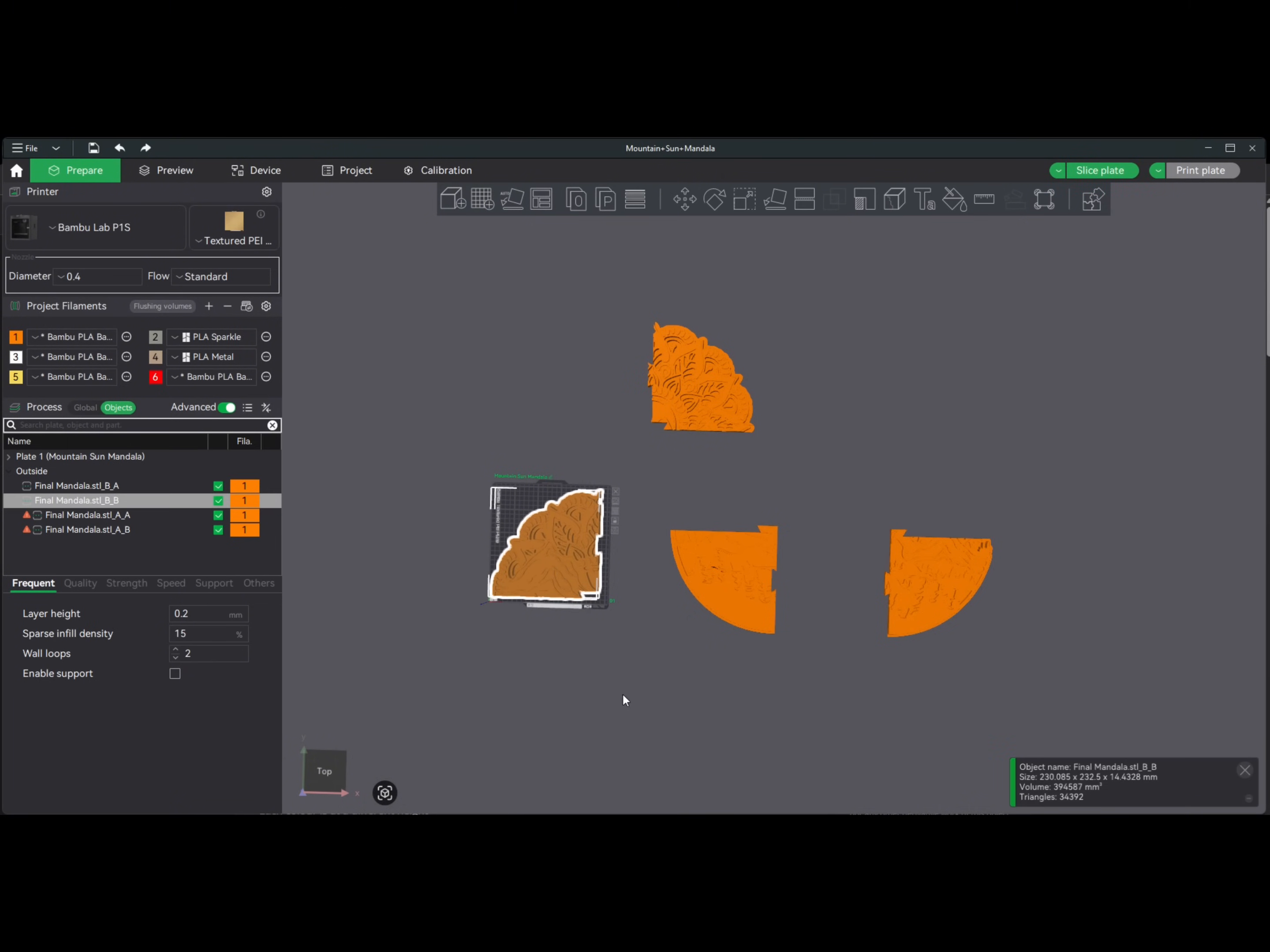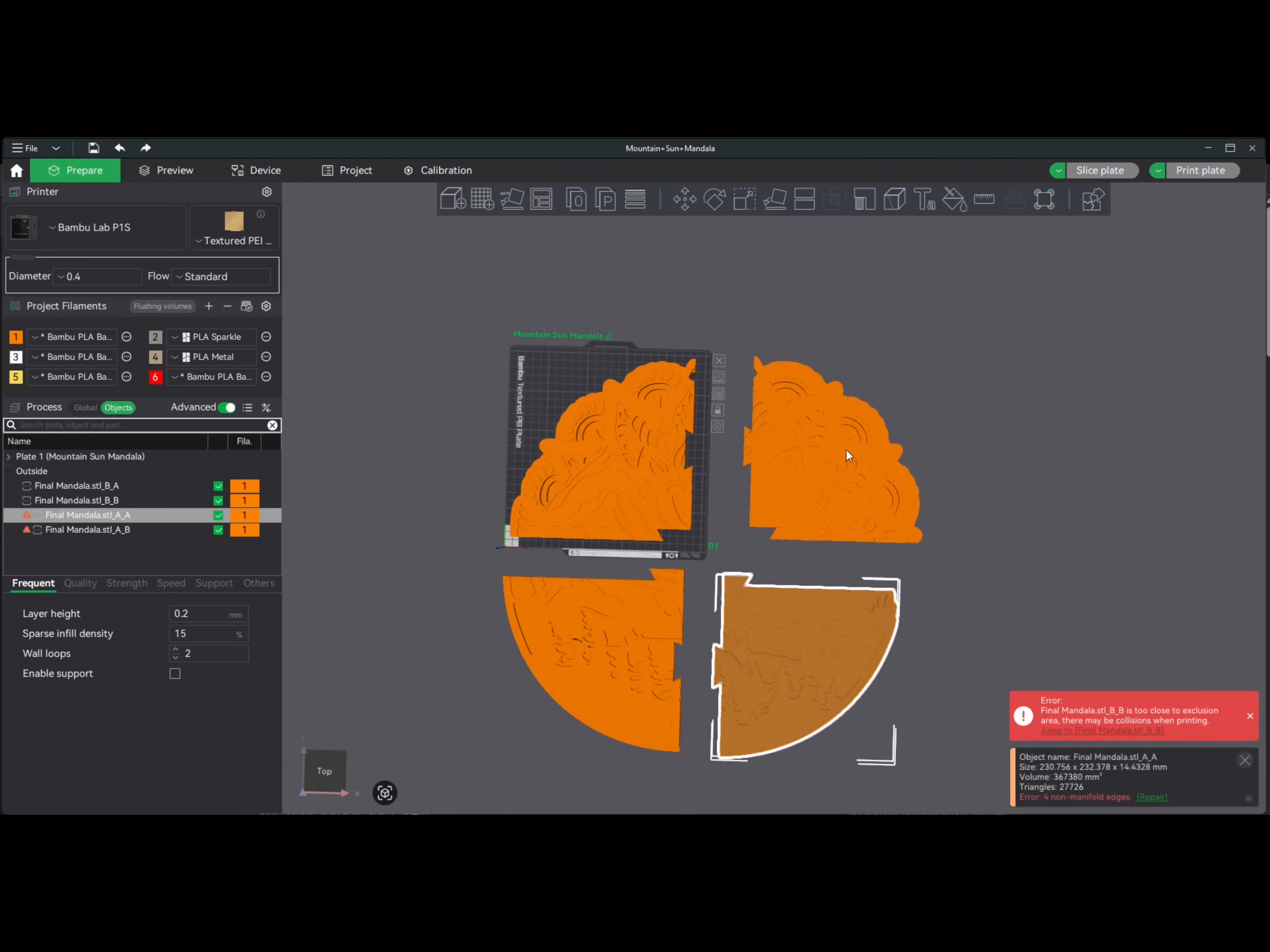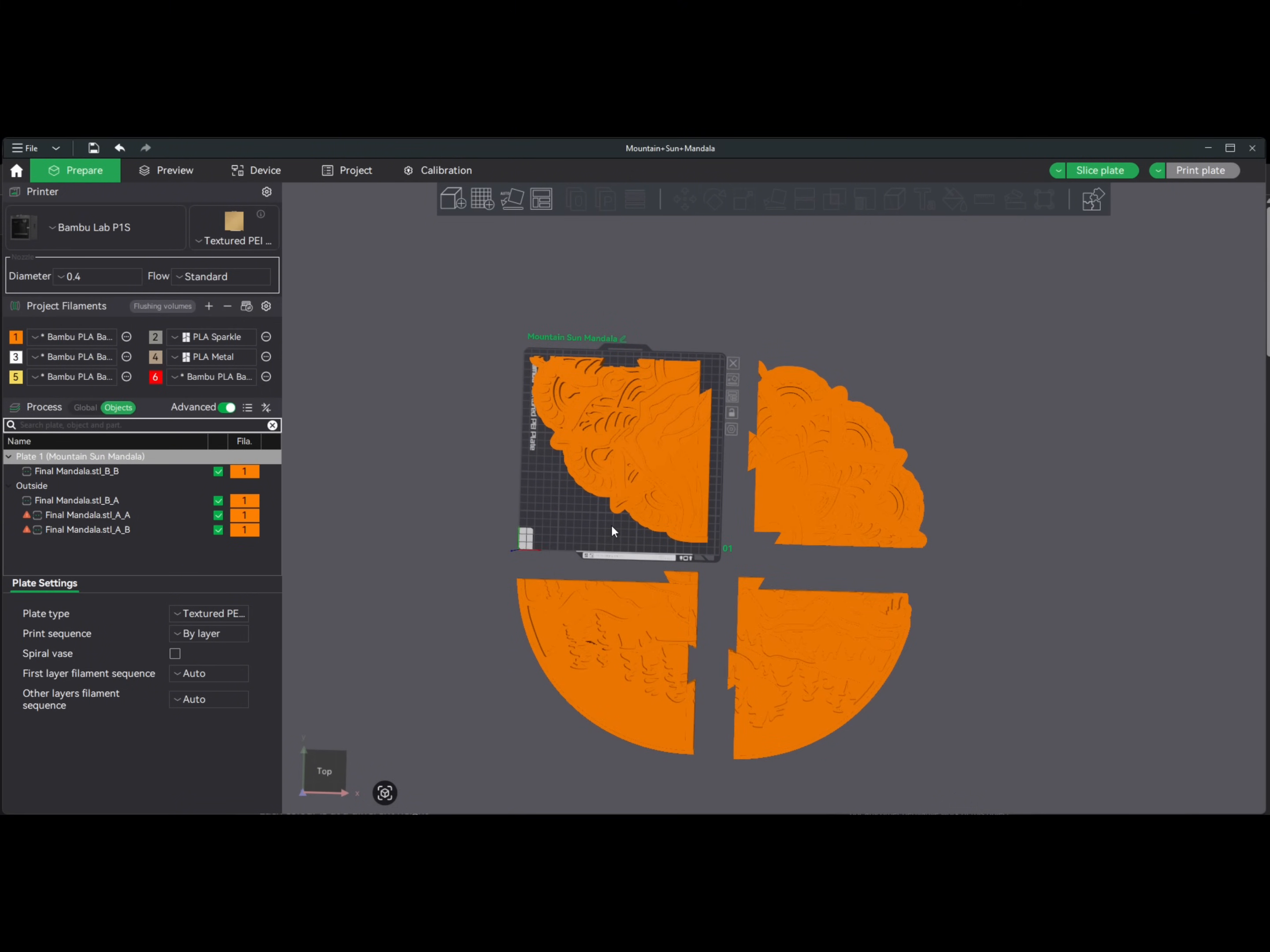That is how you cut a model in Bamboo Studio. Of course, you're going to have to rotate this orientation wise, however you see fit. But right here you can also see, hey look, it doesn't fit on the build plate. Especially if you're on like a P1S or something. So you're just going to want to rotate that such that it will fit. Just like that, we're good to go.